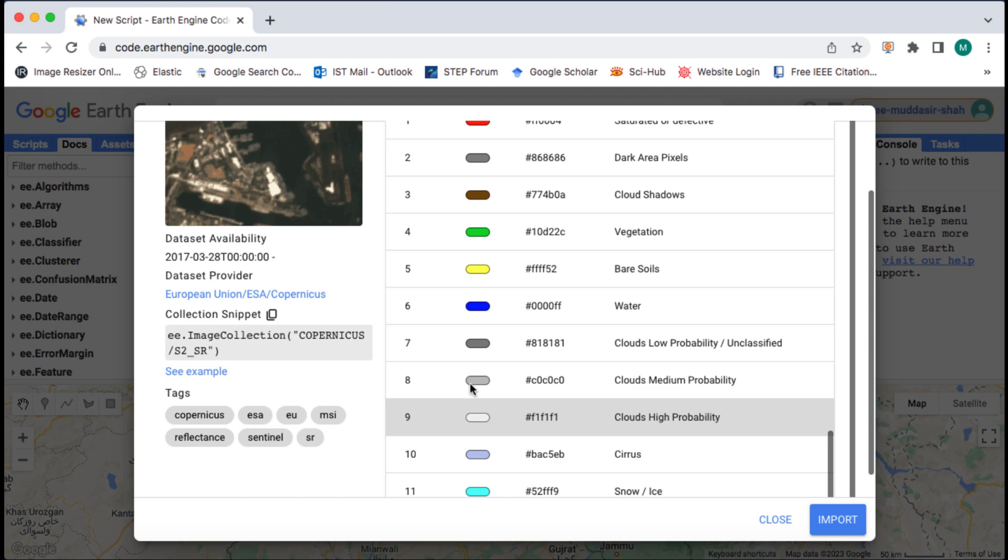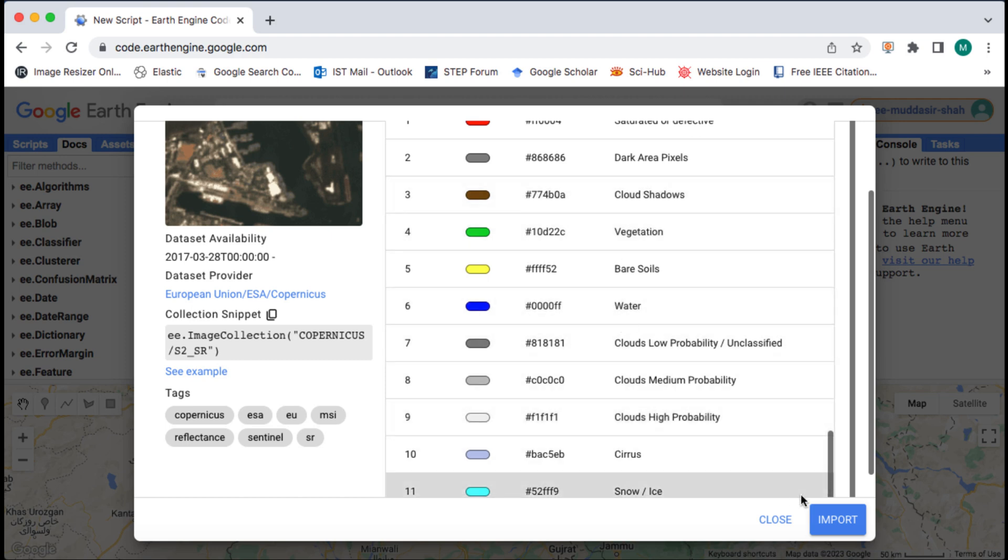The class numbers for these are 3, 7, 8 and 9. You can also call other available classes like land, vegetation and water.